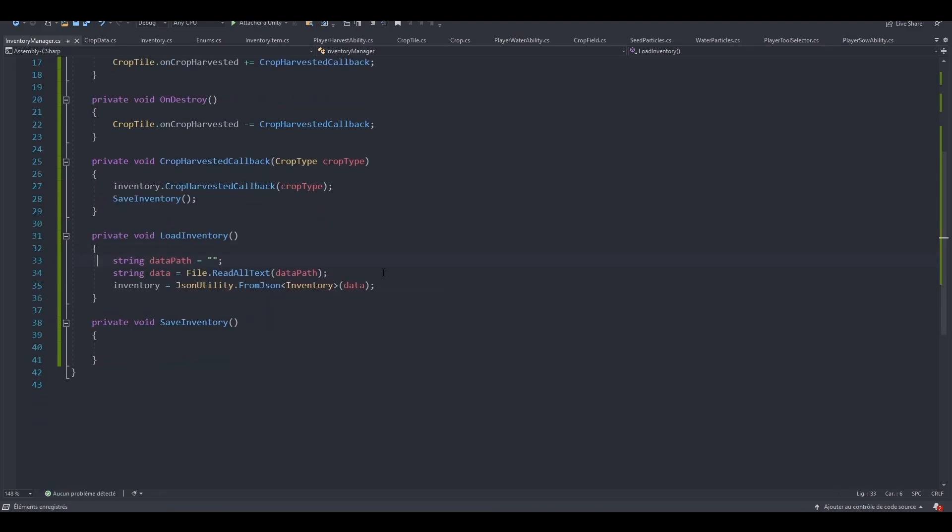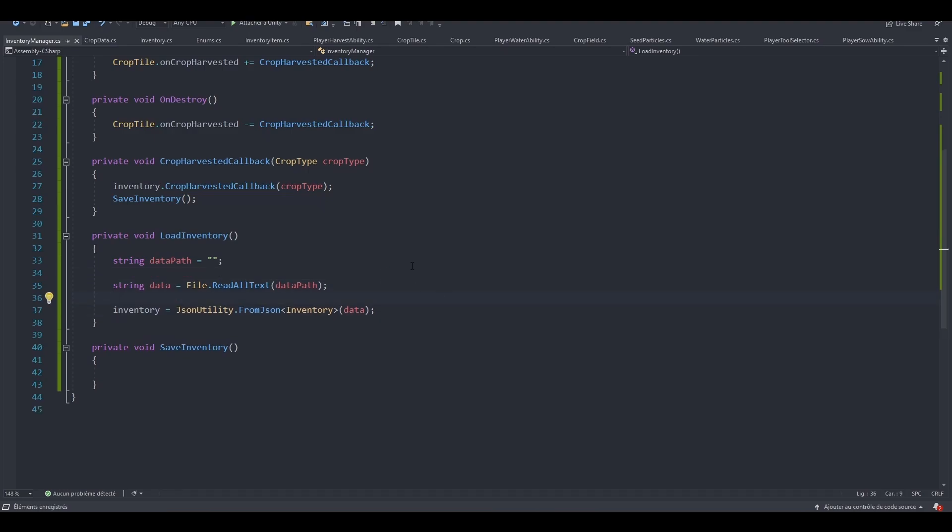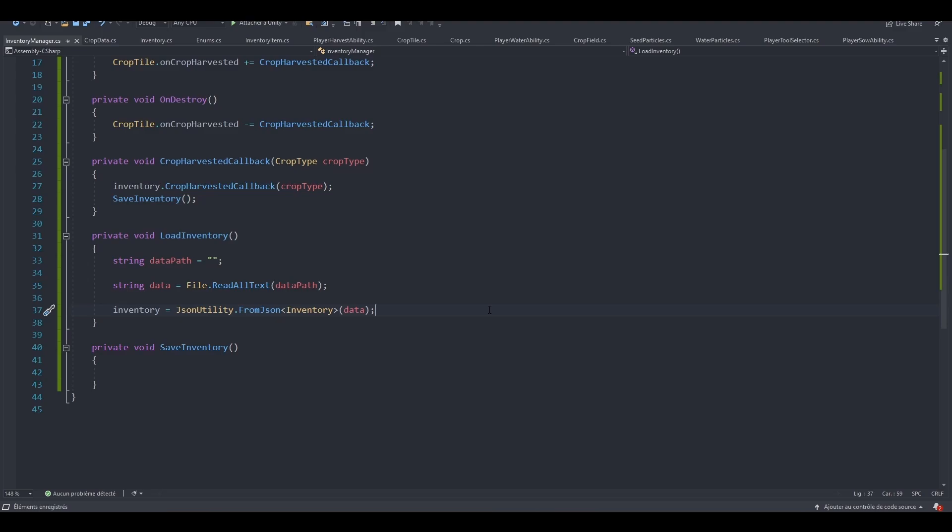So let's recap. At first, we are grabbing our data path, so the path of our text file. After that, we store all of the data using the file class inside of a data string. And finally, we convert that string to the inventory type to store it inside of our inventory. So this is the main concept of using JSON.